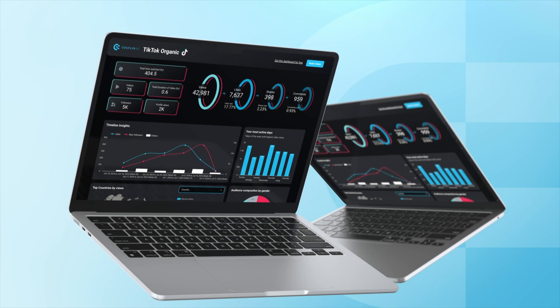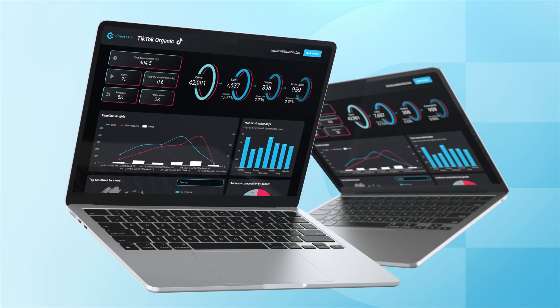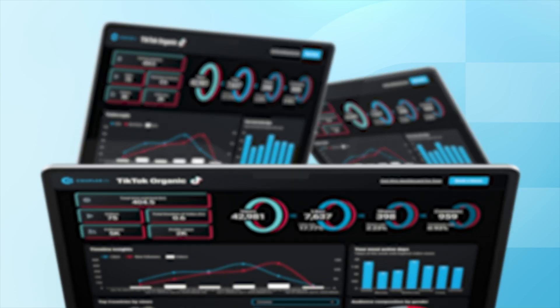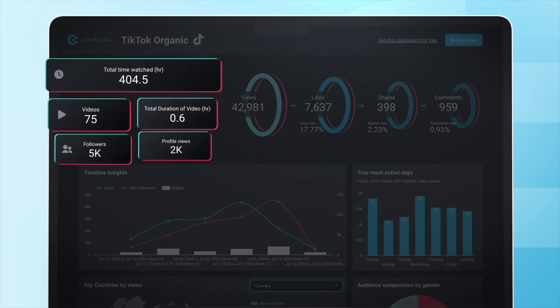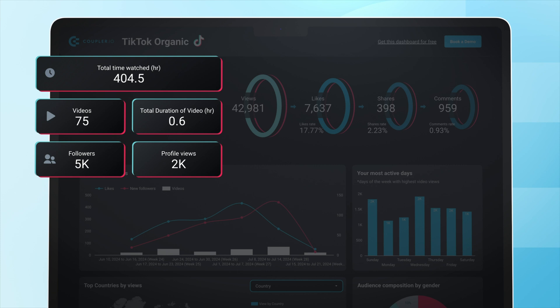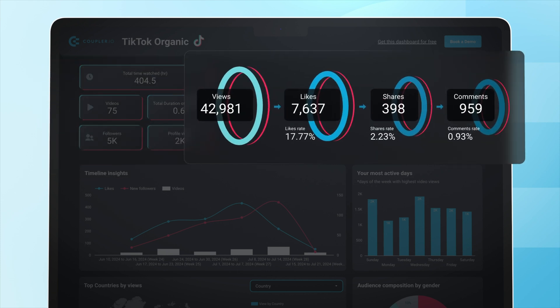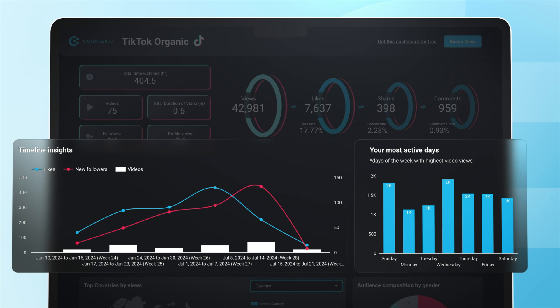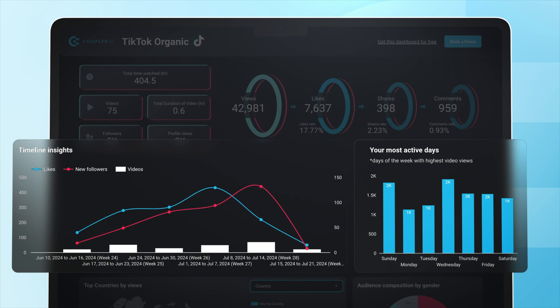Luckily there is. You can grab this free dashboard template from Coupler.io. It will immediately give you an idea about account performance. You can also track how views lead to interactions, get timeline insights, and figure out what the most active days are.